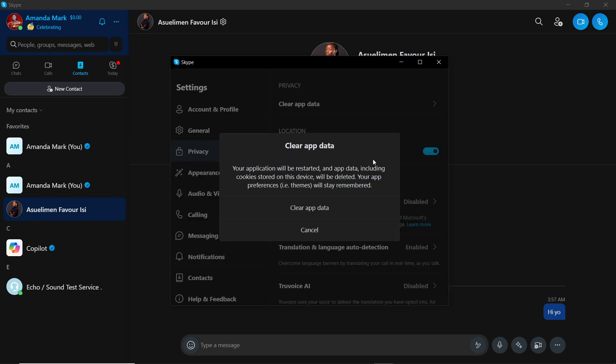Your application will be restarted and app data including your chats, including cookies stored on this device, will be deleted. Every data except your app preferences, that is themes, will stay remembered. So once you click on Clear App Data, everything about your data, conversations, everything in Skype will be deleted, but your theme is going to be remembered.